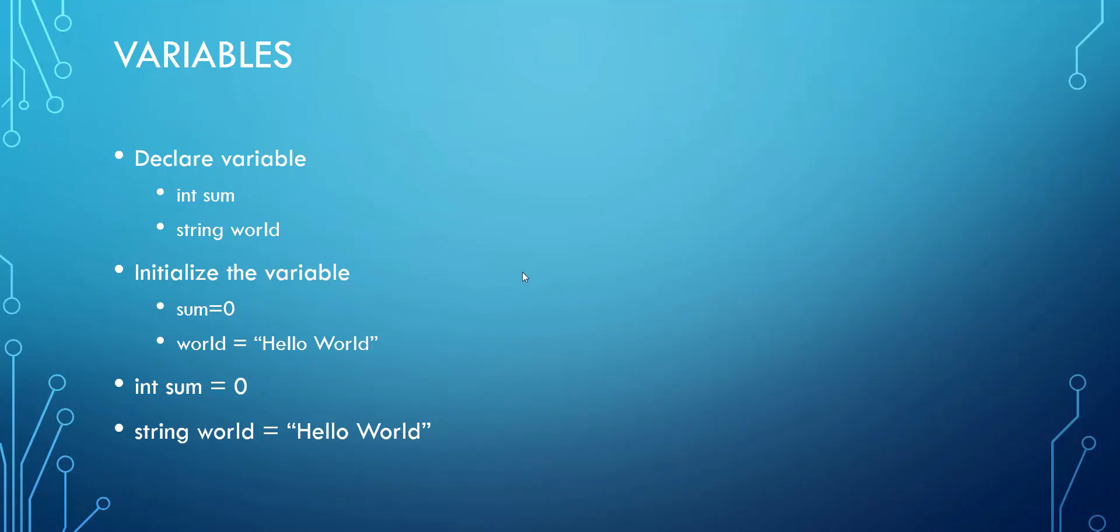A variable is something that we make up a name. And when we make up this name for a variable, we have to make sure that it's going to be relevant to whatever it is that we're using for. For example, if I'm going to add two things together, then I might declare a variable called sum.